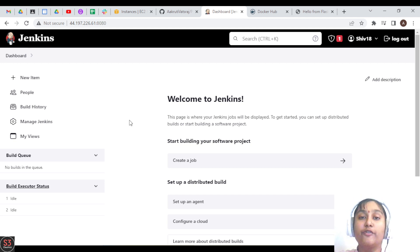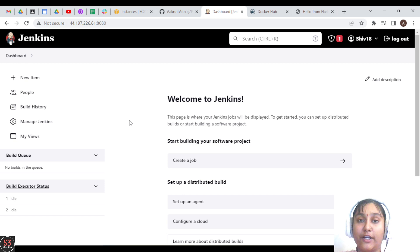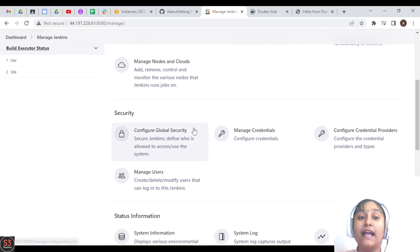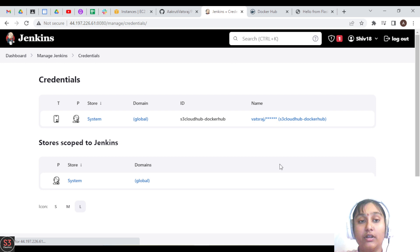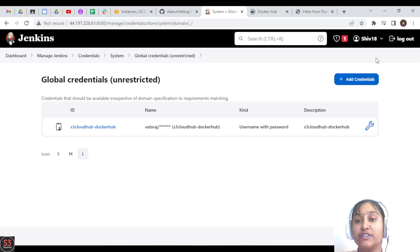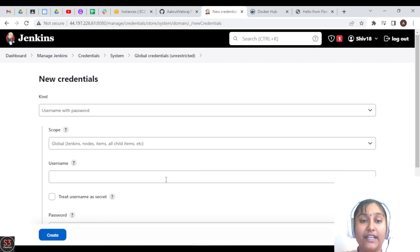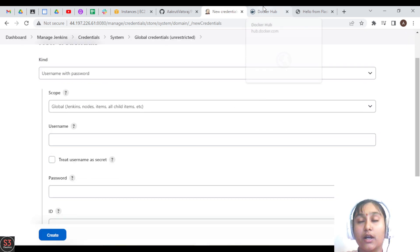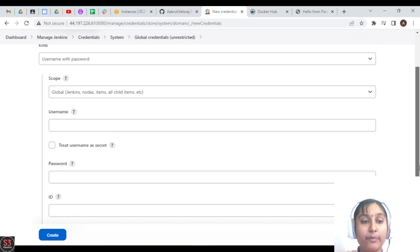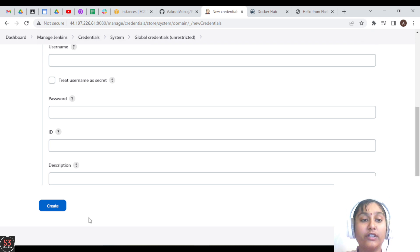Before moving further, we need to provide our Docker Hub credentials in our Jenkins account. In the Jenkins dashboard, go to 'Manage Jenkins', then 'Security', then 'Manage Credentials'. Click on 'Global' and then 'Add Credentials'. Your username will be your Docker Hub account username, password will be your Docker Hub password, and ID will be a unique identifier. After filling all fields, click 'Create'.